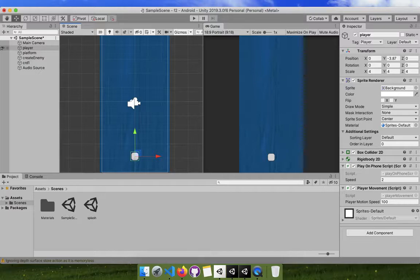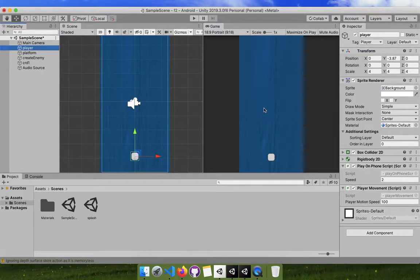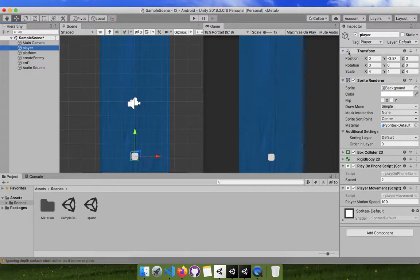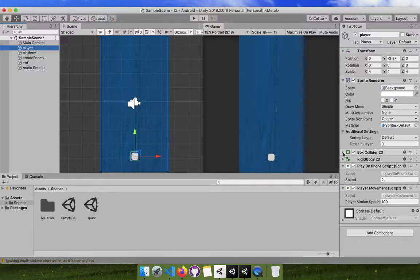Let's look at the properties of this object. It is an object on screen with some properties — some that Unity provides and some that I added. The pre-added ones are: Transform (position, rotation, scale), Sprite Renderer (to display the object on screen), and Box Collider — but ignore Box Collider for now since we are not dealing with collisions.